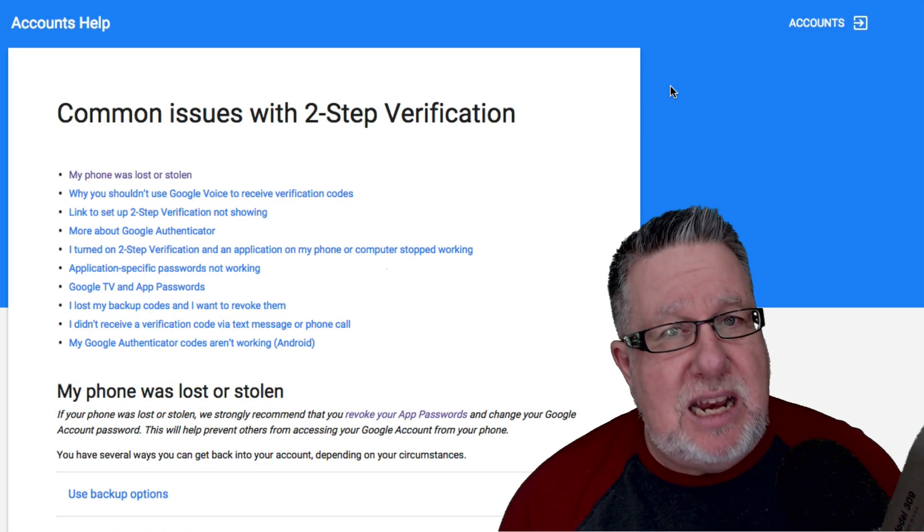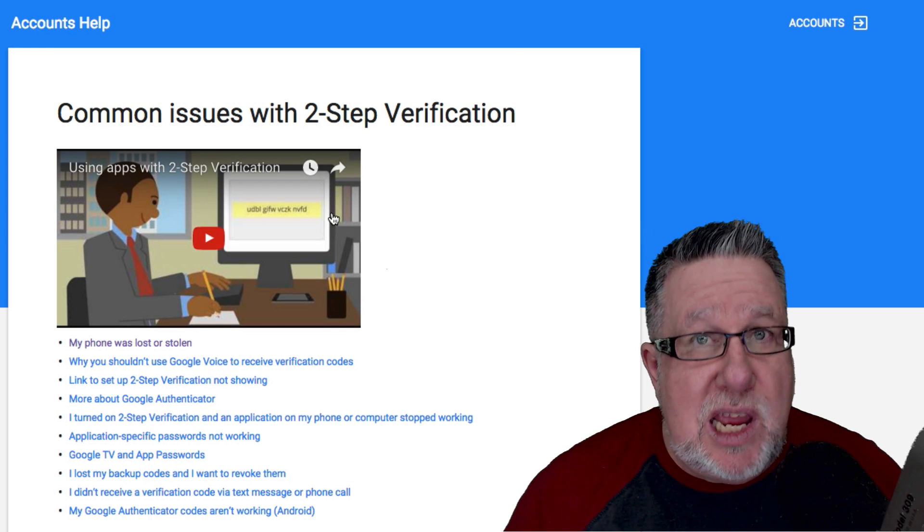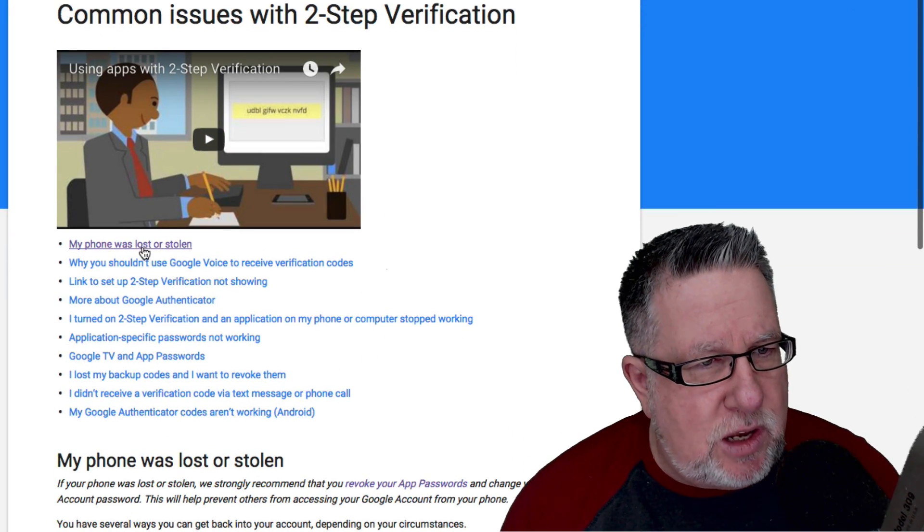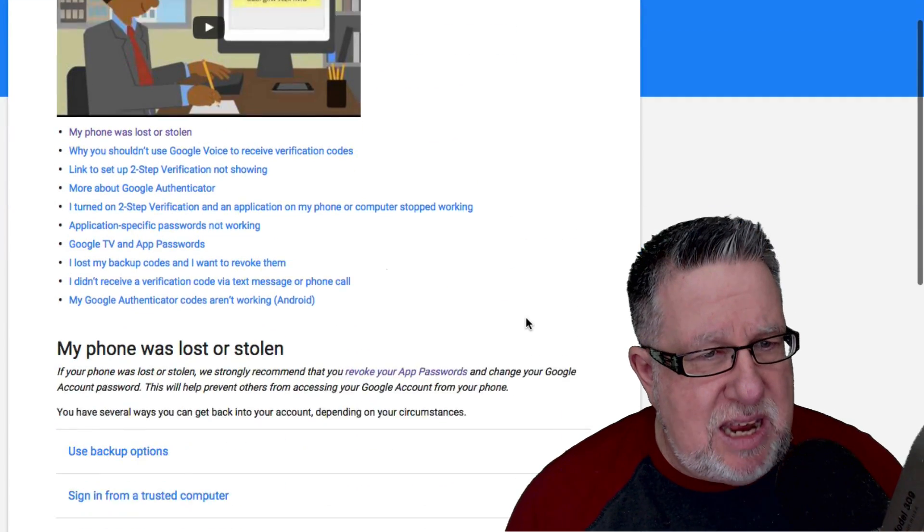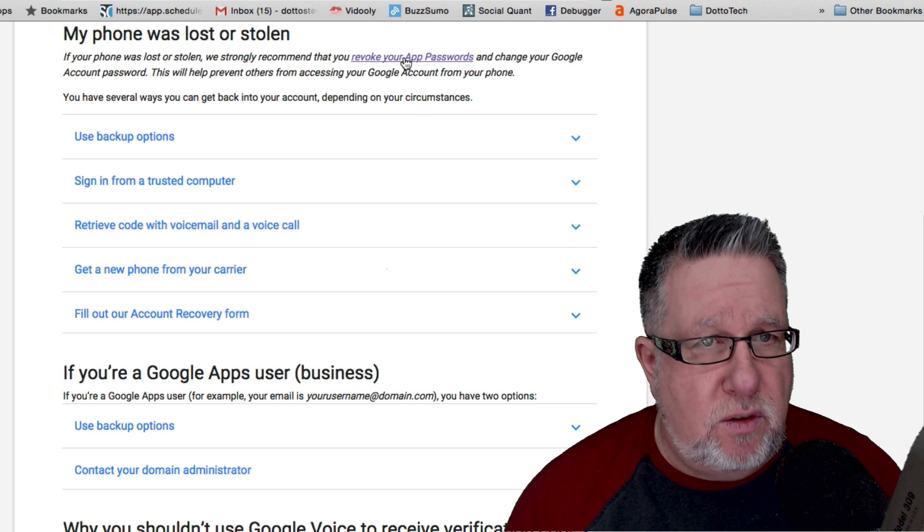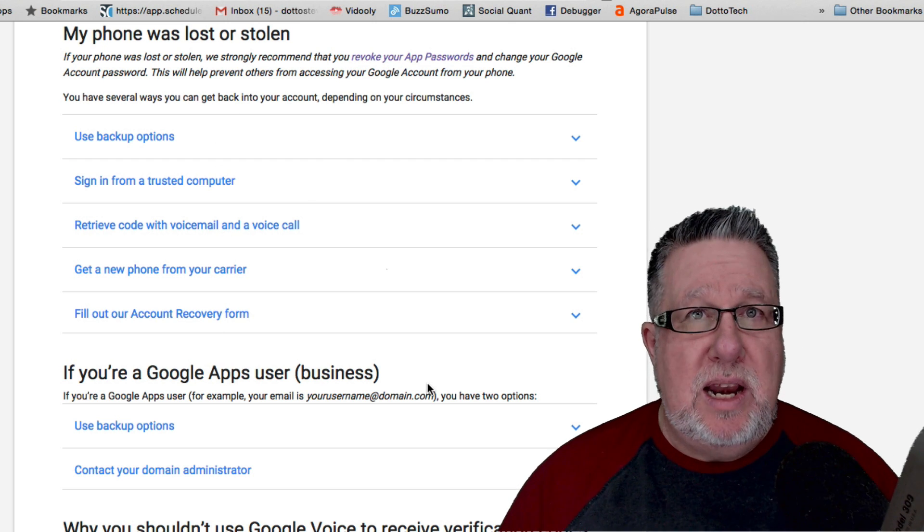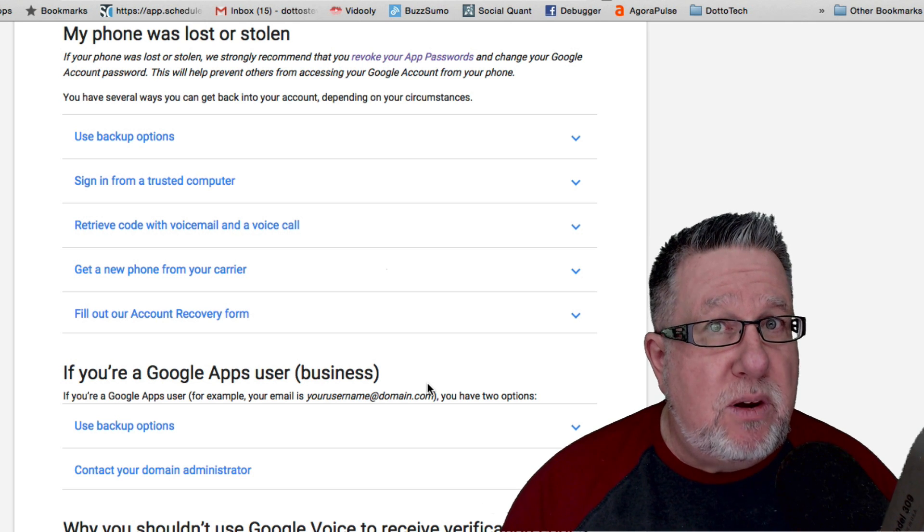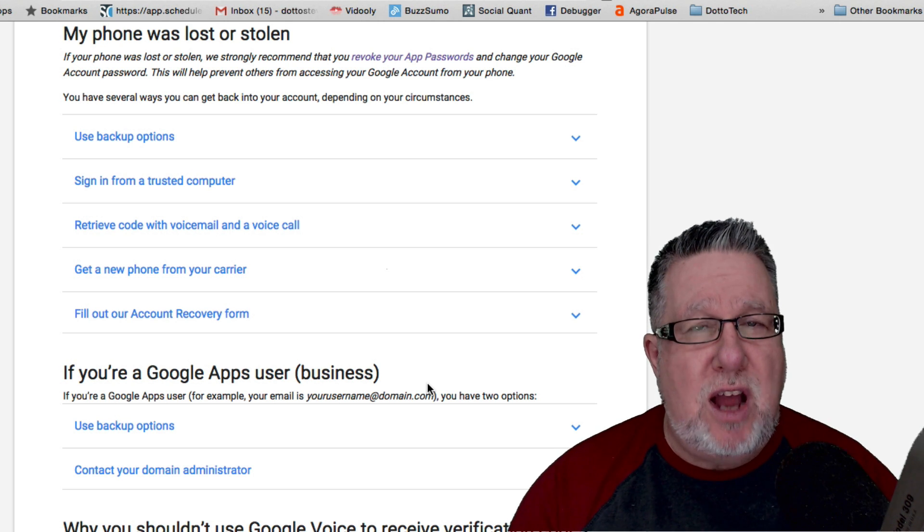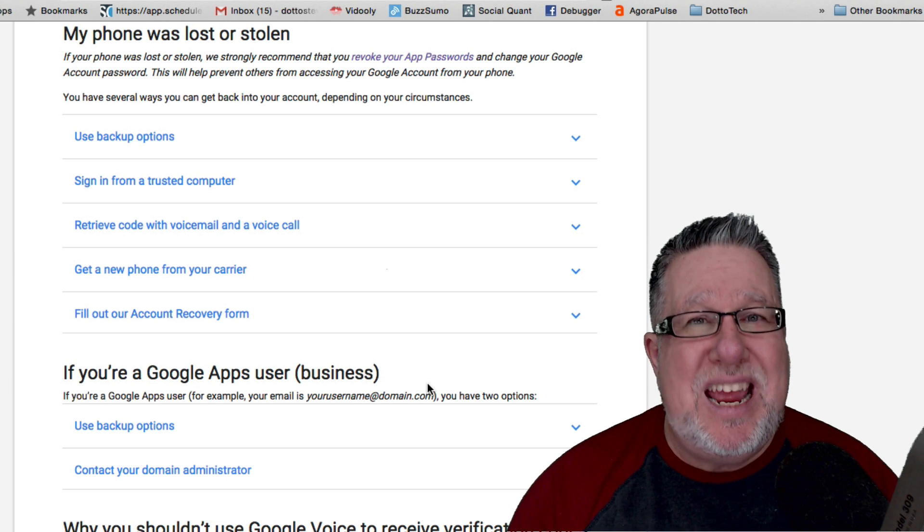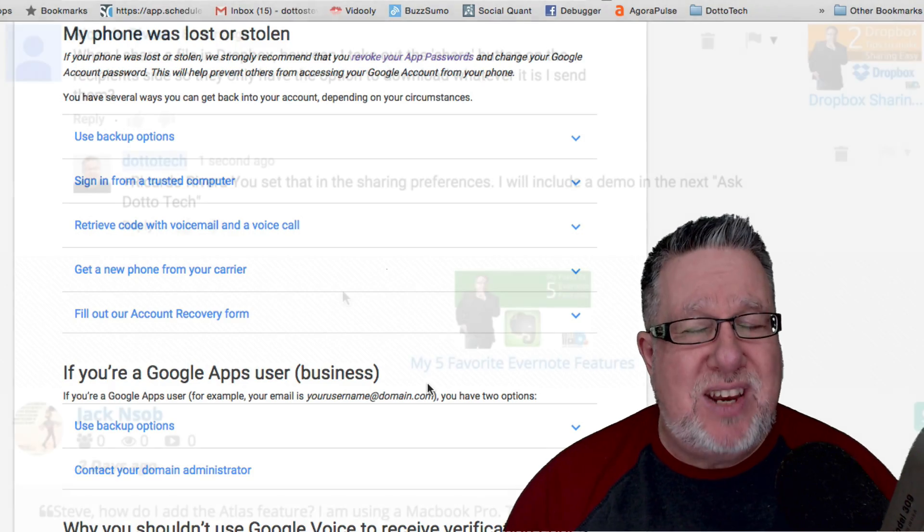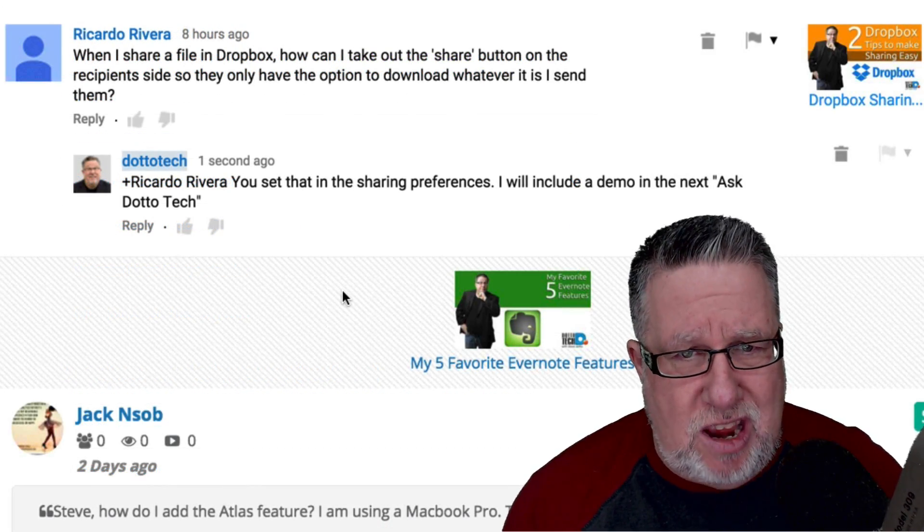We'll have a link to this particular document in the show notes in the description below. But it's the common issues that people have and right there at the top, what happens if my phone is lost or stolen? They walk you step-by-step through what you need to do if your phone is lost and stolen. The first thing you do is revoke your password and then you work your way through what Google recommends you do. So your account will be inconvenienced for a short period of time but you will be able to get back in and you will be able to set everything up. This should not dissuade you from using two-factor or two-step authentication. It is good and it increases your chances of keeping your privacy protected immeasurably. Two-factor authentication got nothing but good things to say about it.